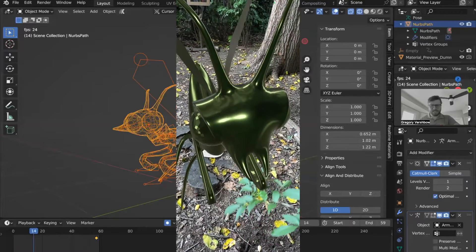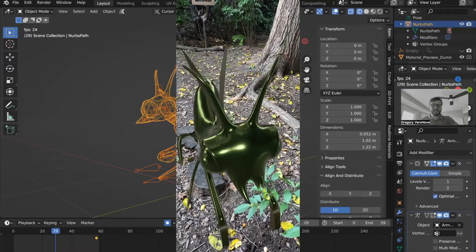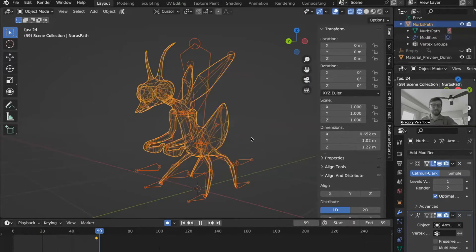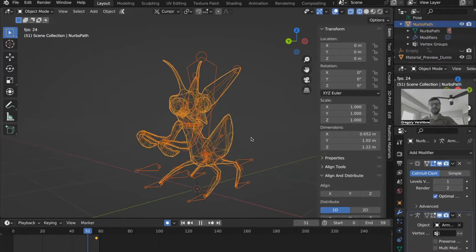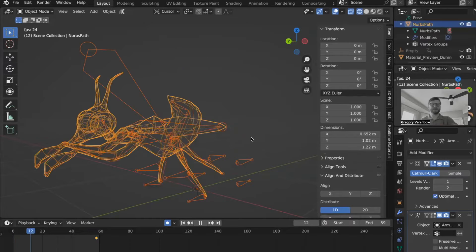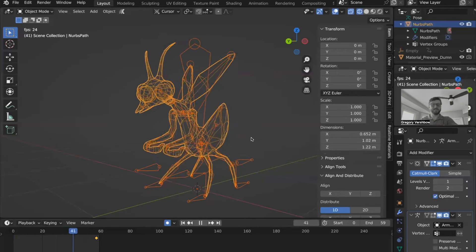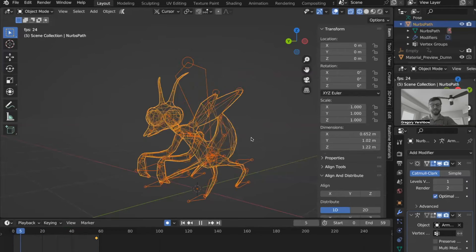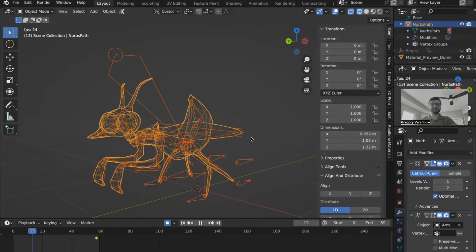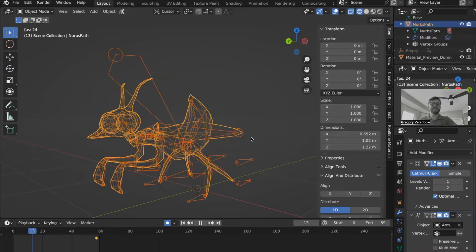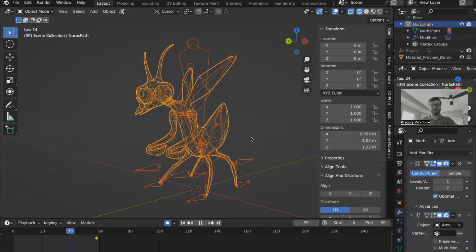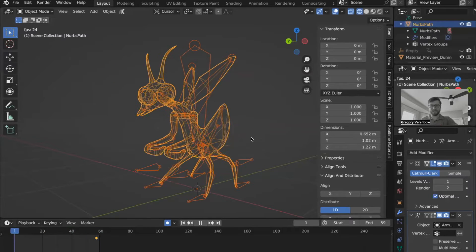The process of taking a model in Blender and exporting it so it can be used as an AR object that can be accessed by an iOS device is incredibly simple.